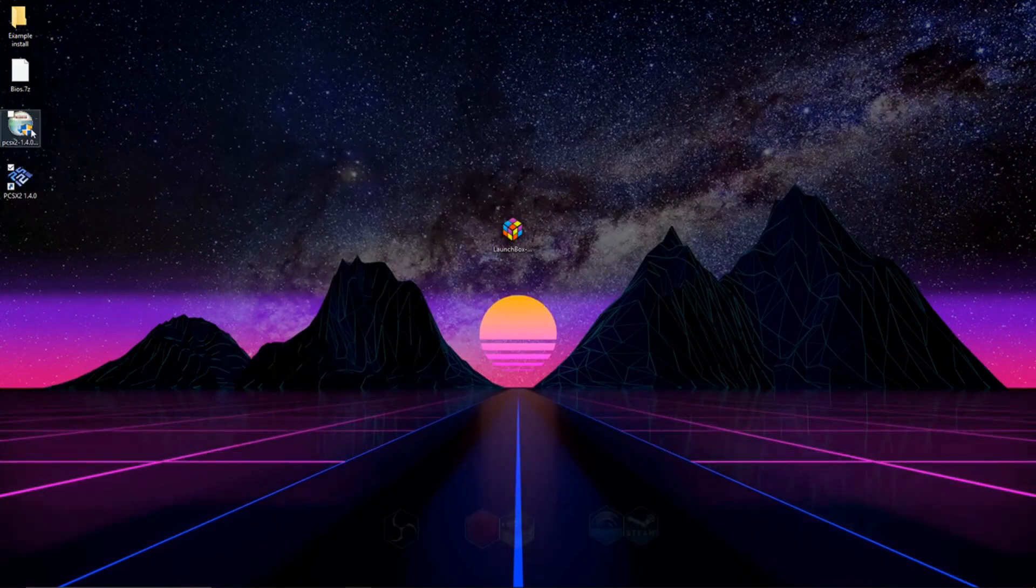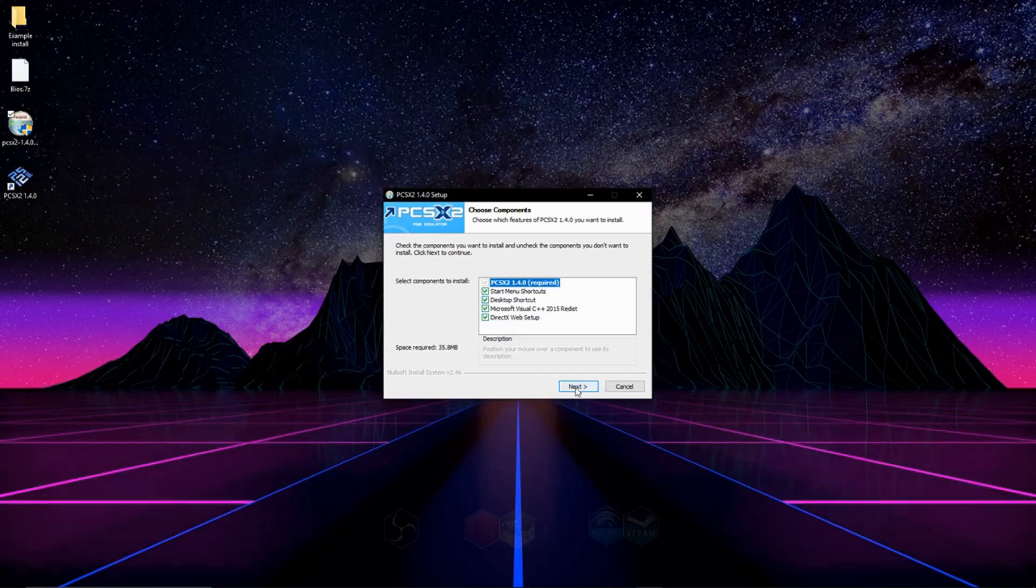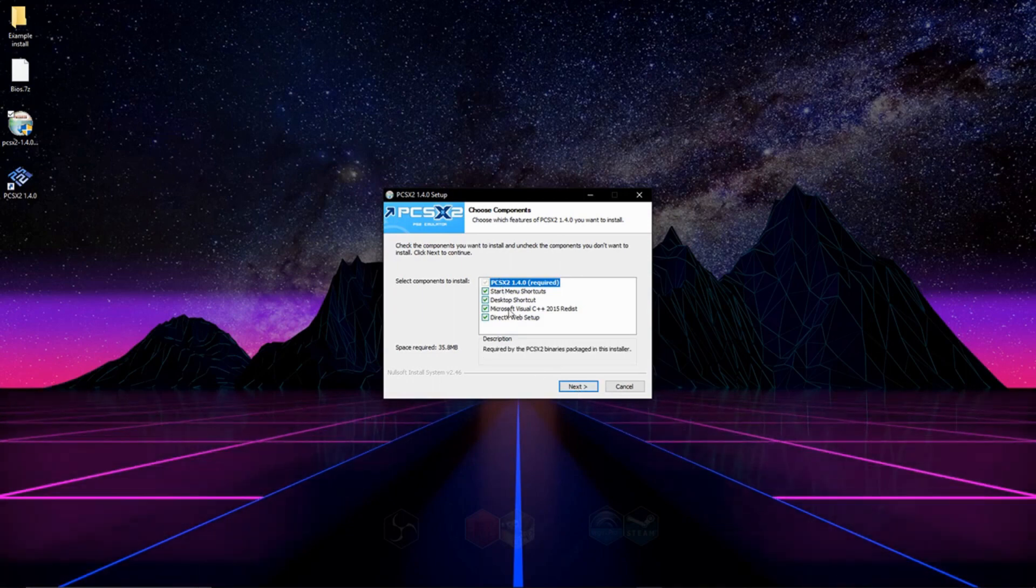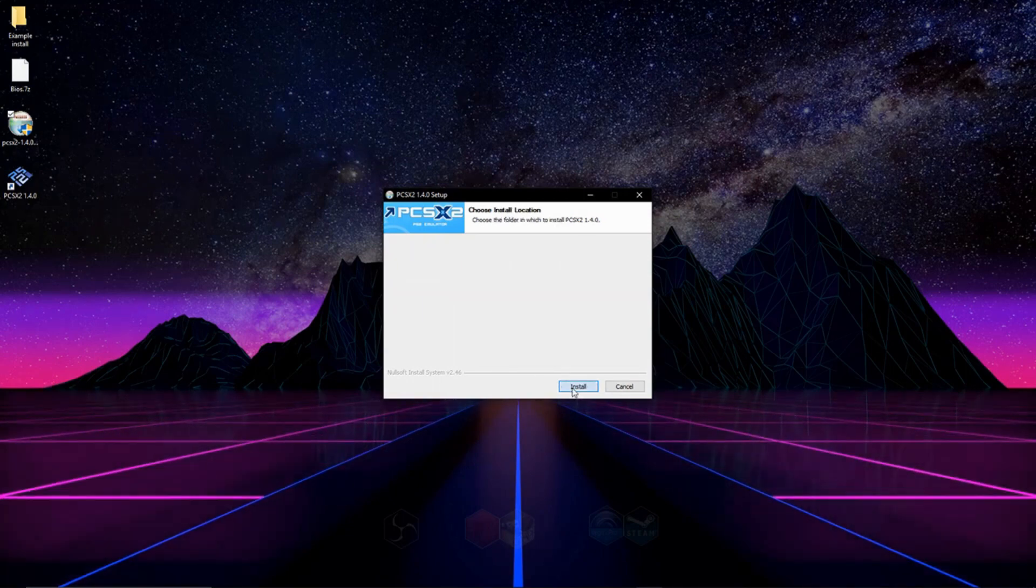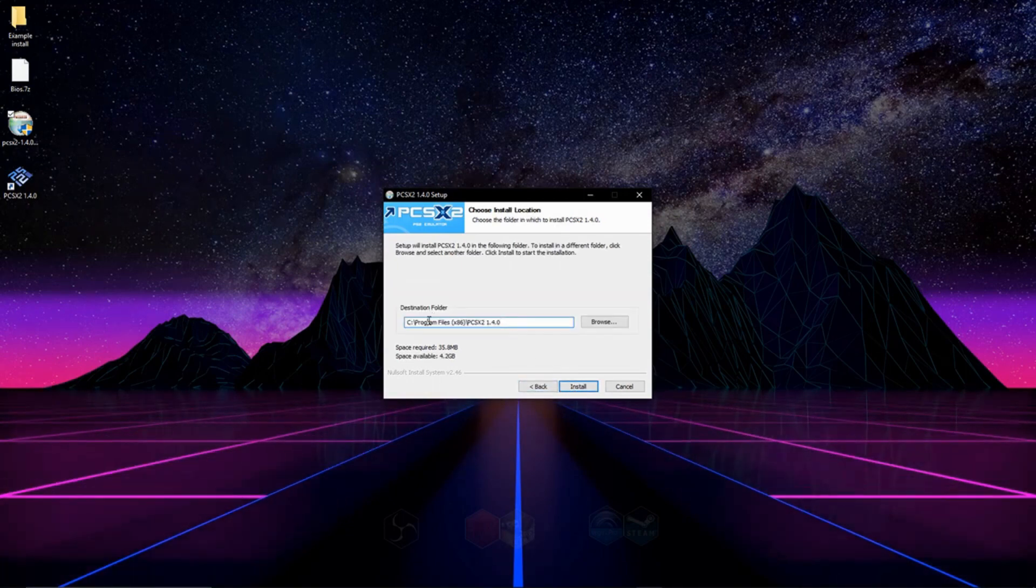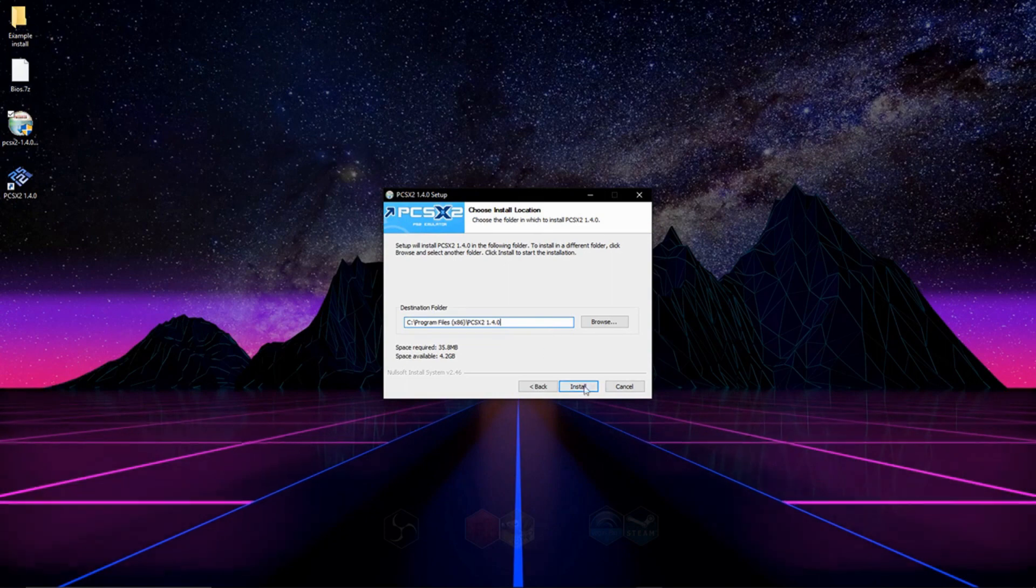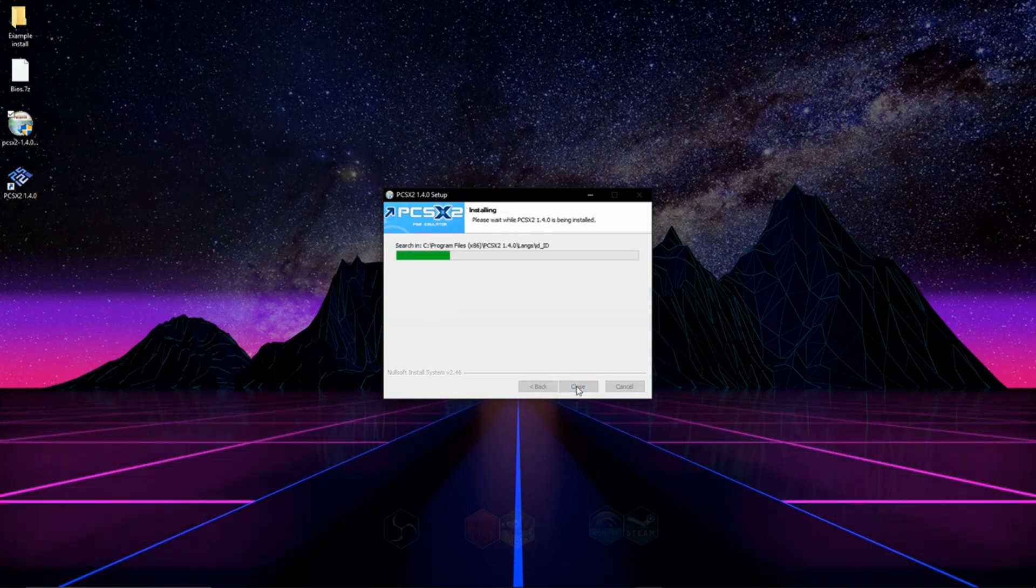So, after you get the installer, you can go ahead and run it, and on this first screen we're going to leave everything checked off, hit next, and then you're going to choose your install location, and then we'll hit install.